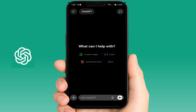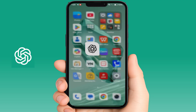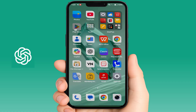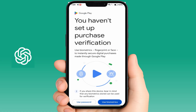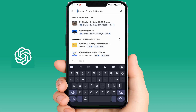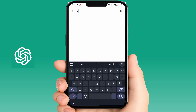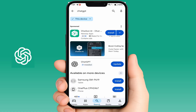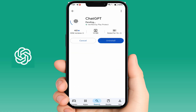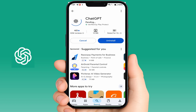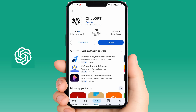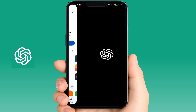First, to avail the free plan, you need to update your app. To update the app, open the Play Store — if you are using an iPhone, open the App Store — and simply search for ChatGPT. If an app update is available, first you need to update your app. After updating, you can get the free plan prompt on your ChatGPT app.